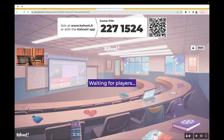Hi guys, it's me, Professor D, and welcome back to my YouTube channel. On this video, I'm going to be doing another Kahoot, and I'm going to be going over sexually transmitted infections. To be more specific, I'm going to be covering chlamydia.